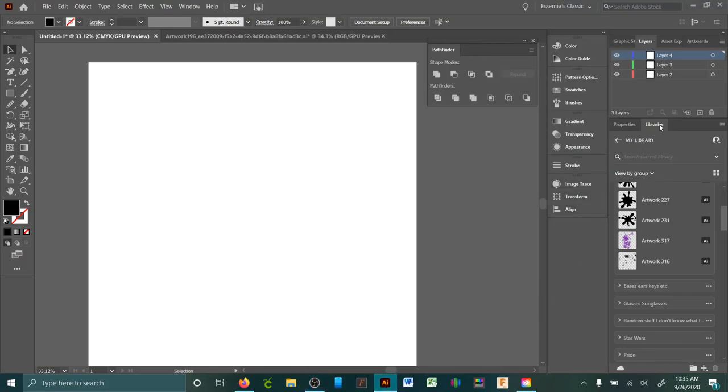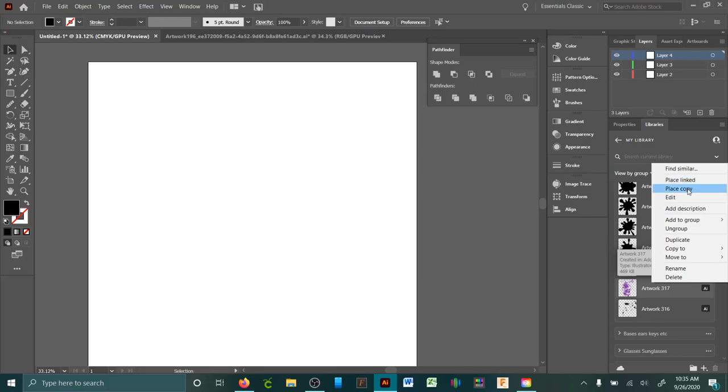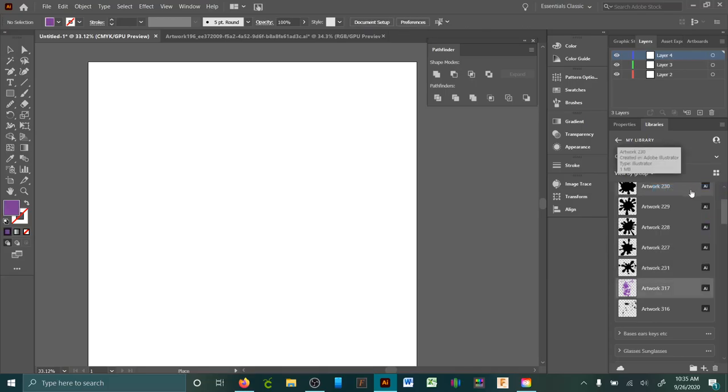Okay, so my library is over here. I have them all split up into groups. If I wanted to use a paint splatter I've already made, I right-click and click on 'place copy.' If you hit 'place linked,' it's not going to work right when you try to add it to Design Space.